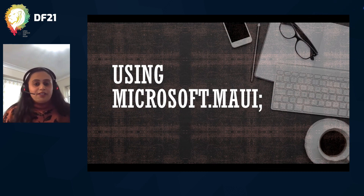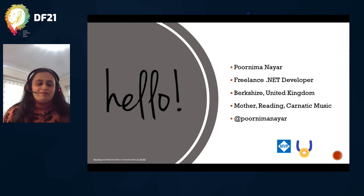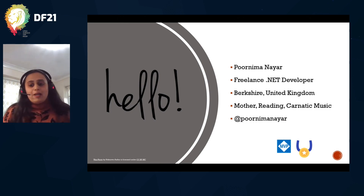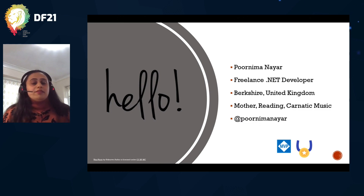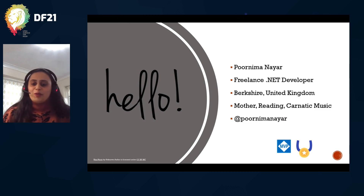I'm a freelance .NET developer based in Berkshire, UK. Sad to be presenting virtually, but that hasn't dampened my spirits. I'm a Microsoft MVP for developer technologies, and I'm also a three-time Umbraco MVP. I started using Umbraco back when it was at version 4.7, and Umbraco since then has always been with me.